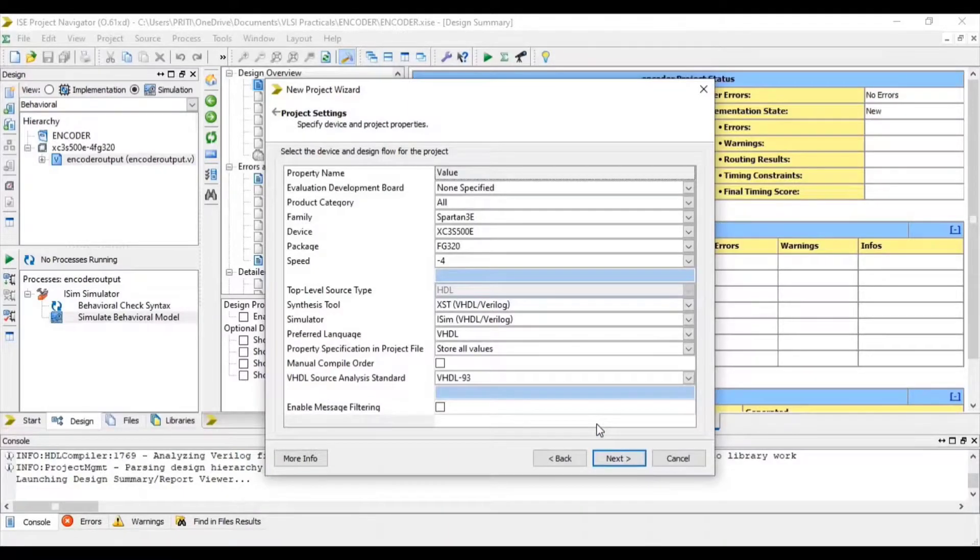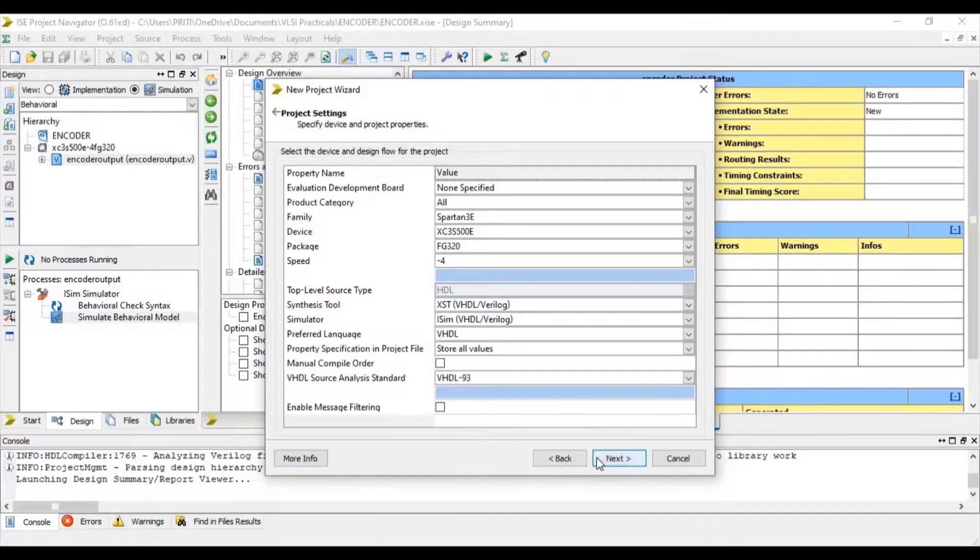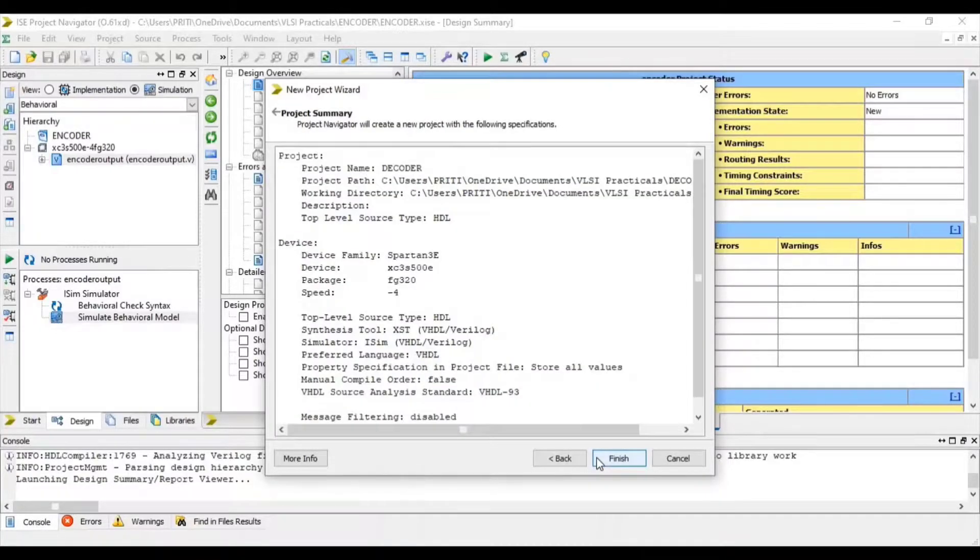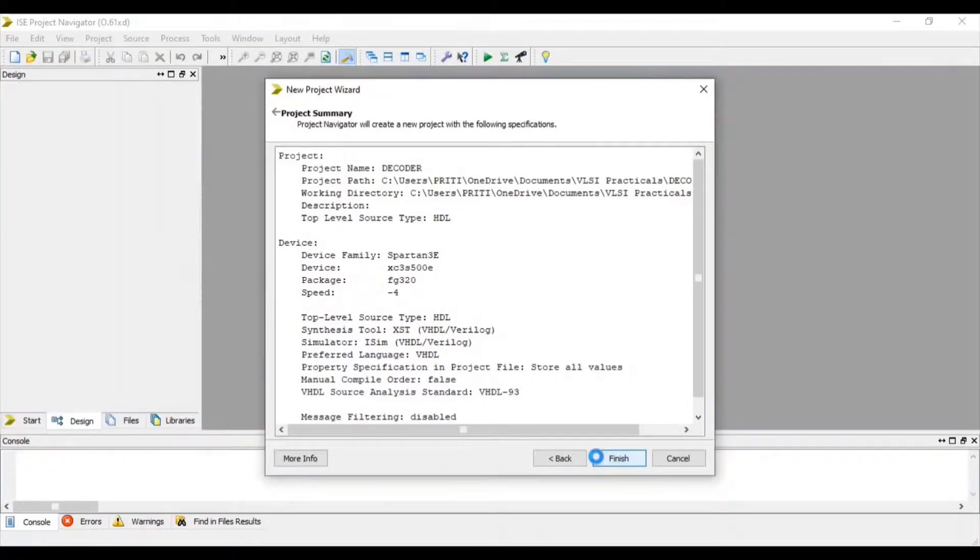Here some specifications are given. You can change it as per your requirement. Then Next and Finish.